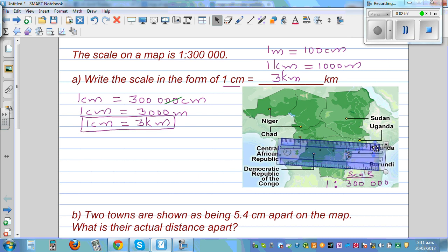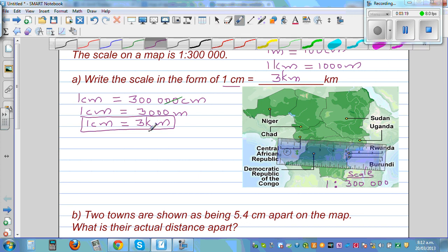Here you are starting at 1.5 and going to 6 — you may not be able to see this clearly. This is starting at 1.5 and ending at 6, so that is 4 and a half centimeters.